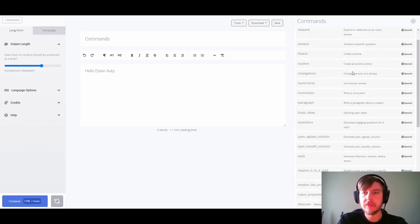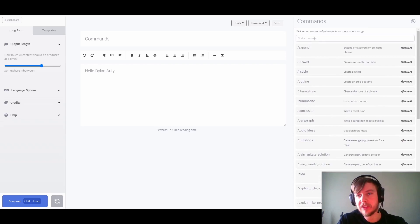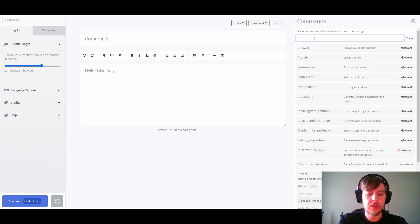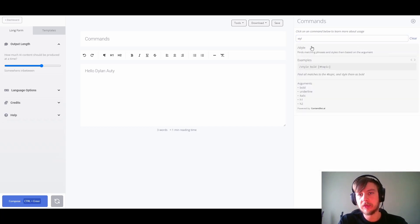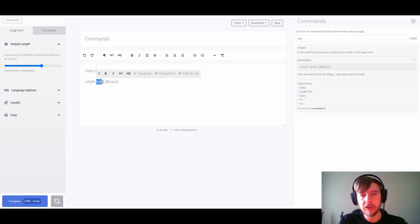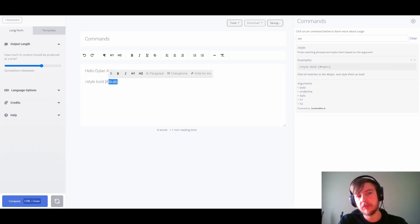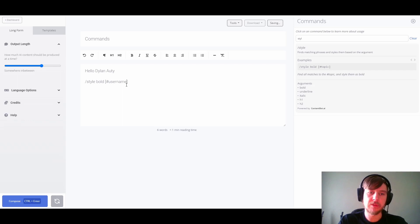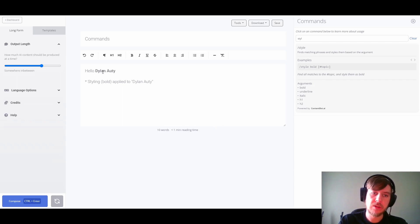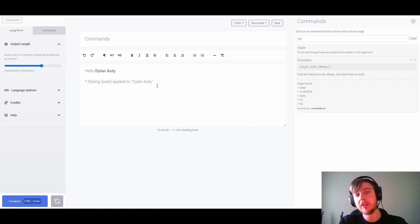Something else we might want to do now that we have this variable is restyle the user's name to draw some emphasis to it. Let's look for the style command — as we can see there's a little example here. We'll set that up: style bold username. And as you can see, the username has now been made bold.